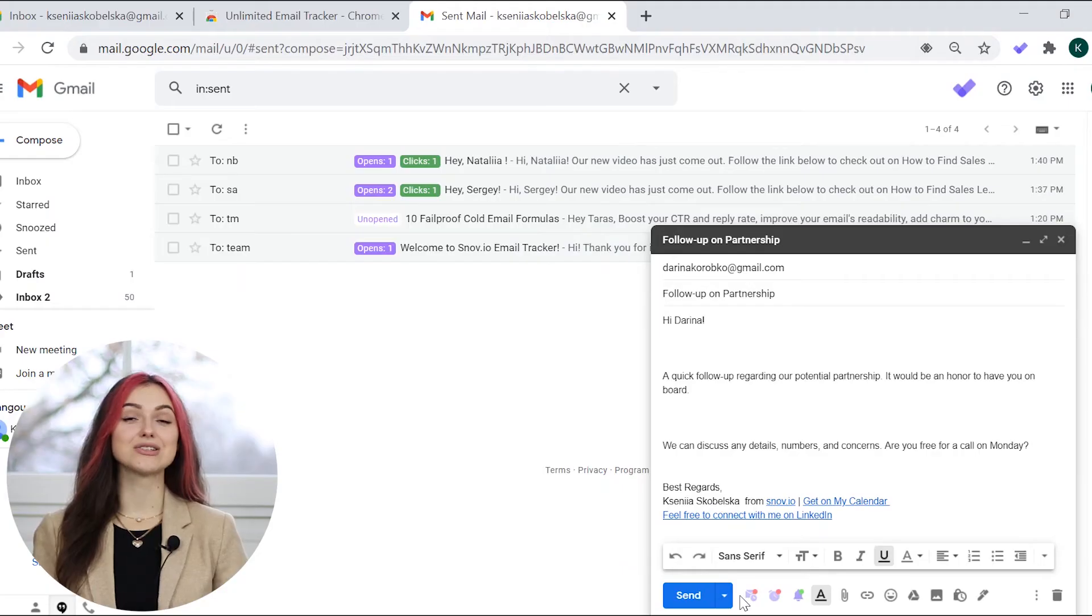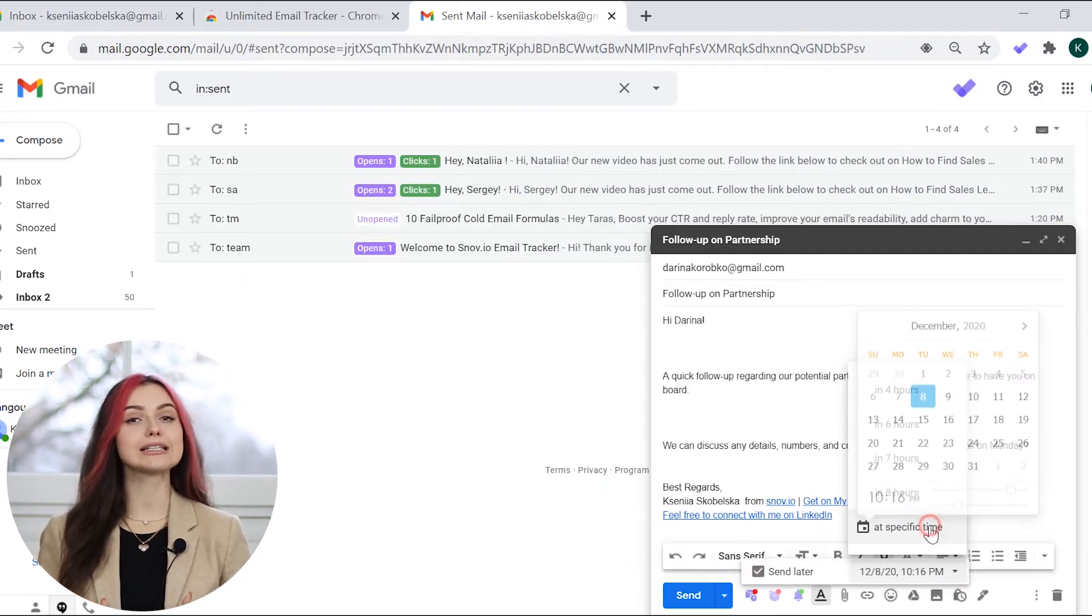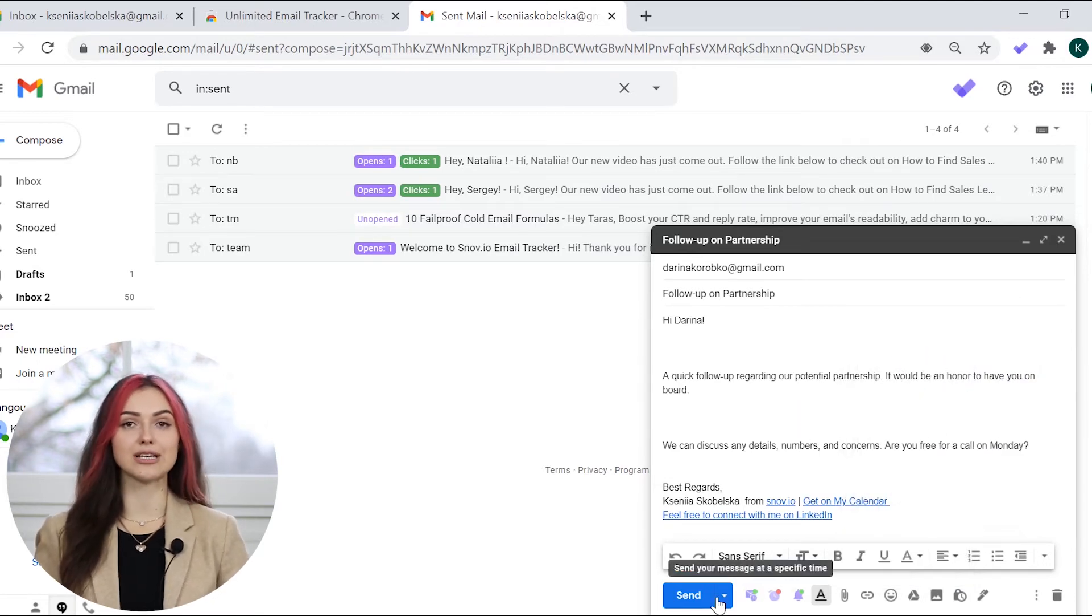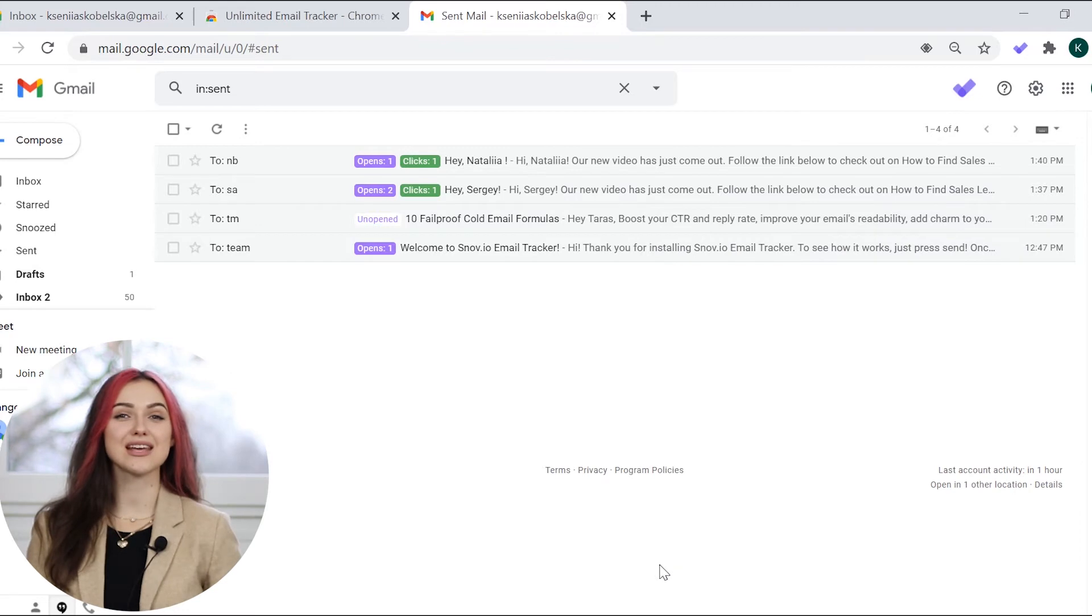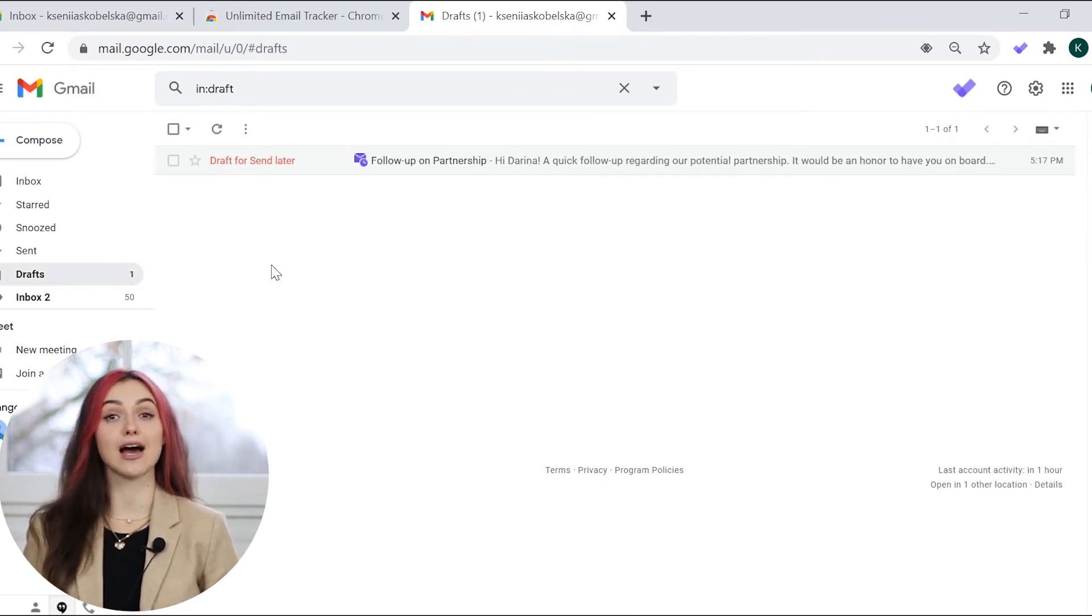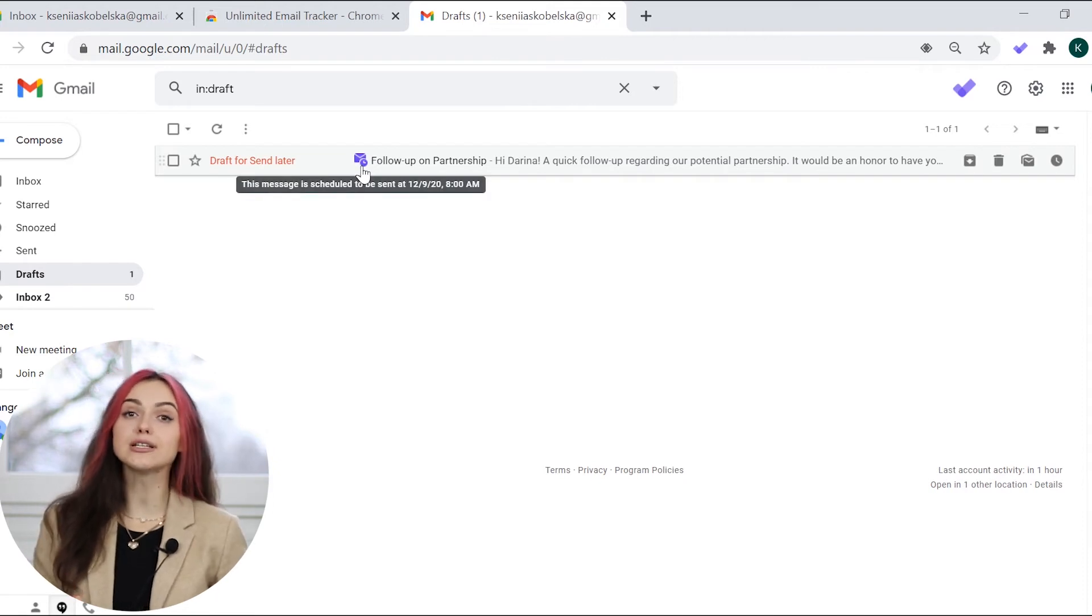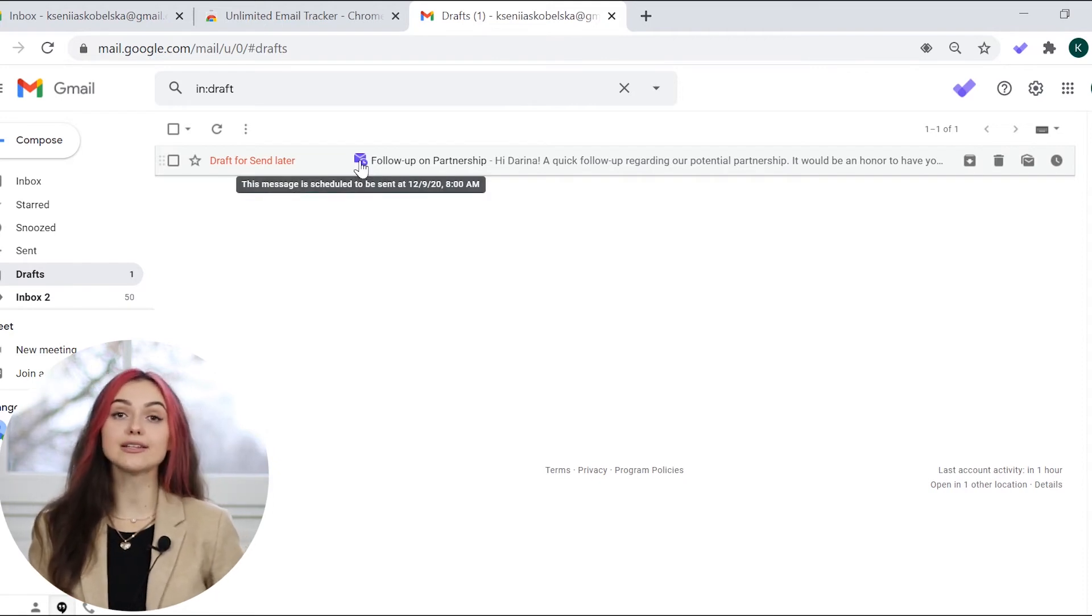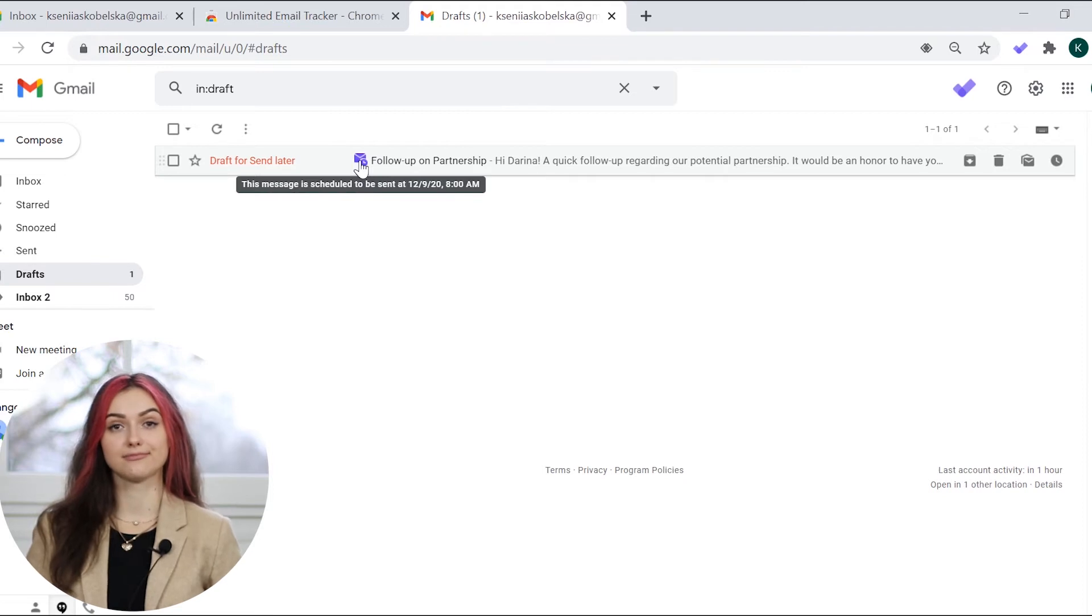To schedule emails with Snovio Email Tracker, please click on the email icon and choose the date and time to send your email. When you schedule your email, it will be saved to drafts until the set time and date. If you launch the sending before the scheduled time and date, the previous settings will be deactivated.